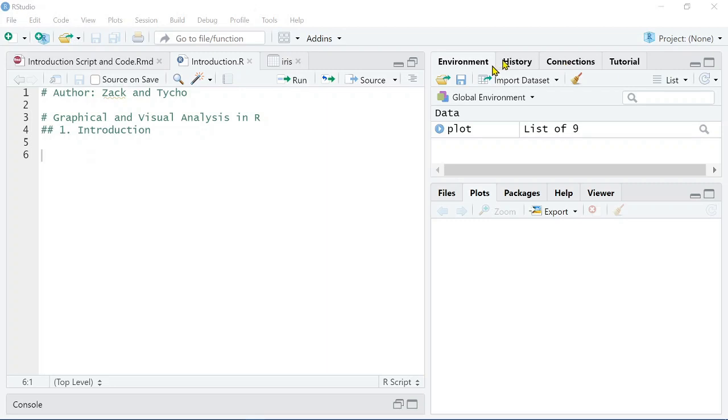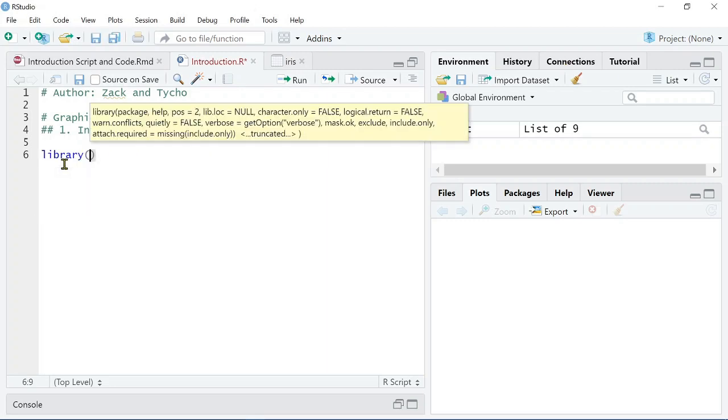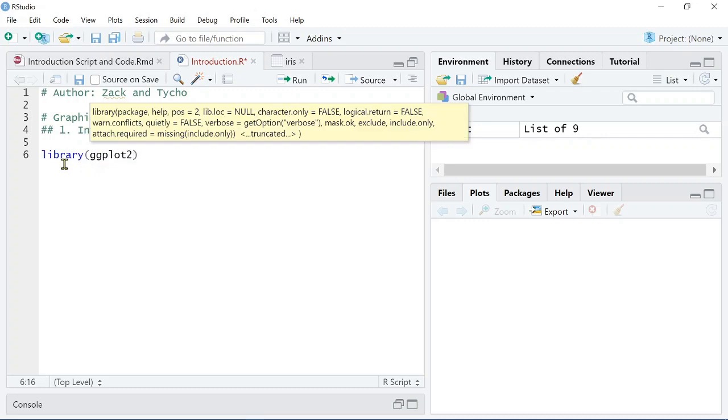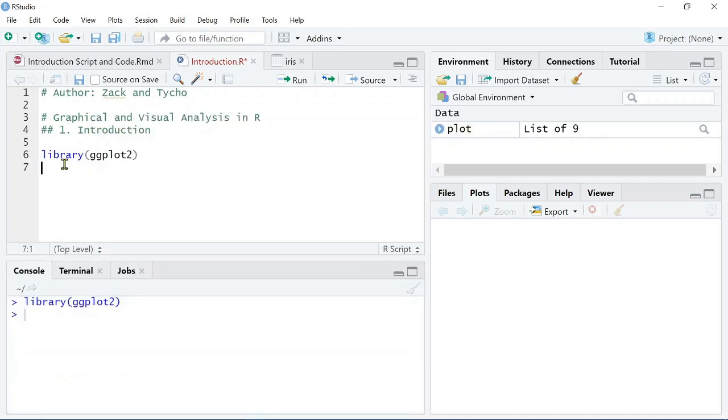Now, you need to load in that library, so you simply type in library ggplot2. And I'm going to run that using Ctrl-Enter, or you can use Command-Enter on a Mac.